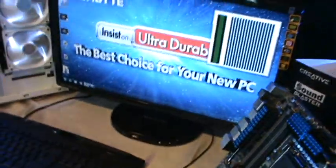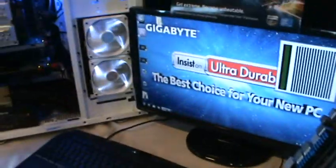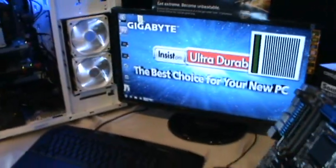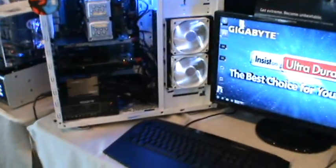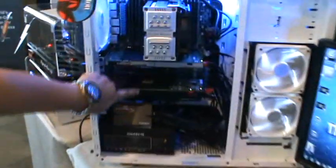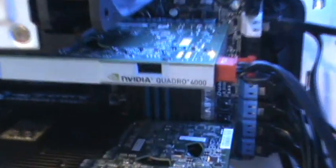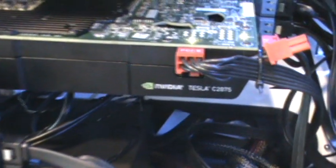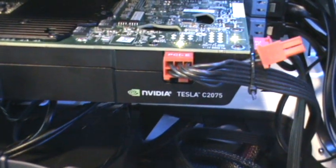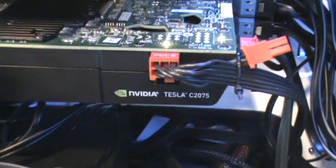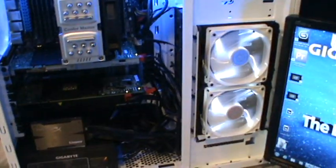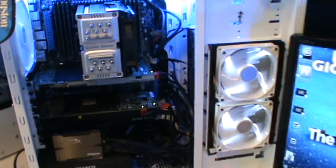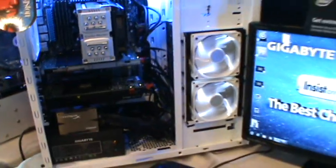So Gigabyte has a setup over here to show us exactly what it can do with an NVIDIA Quadro 4000 and an NVIDIA Tesla C2075. The combination of these products will give you an extreme home workstation setup which will be a lot cheaper to DIY than buy a Dell or HP equivalent.